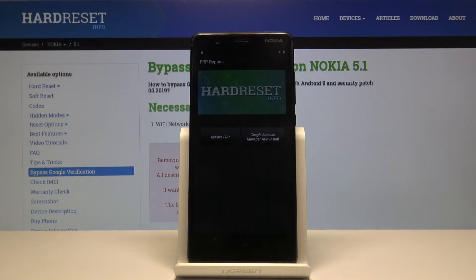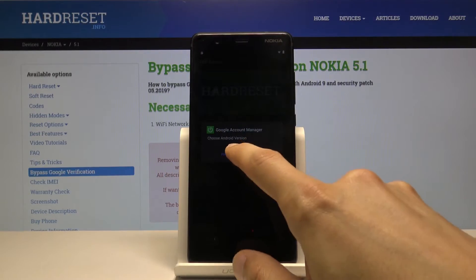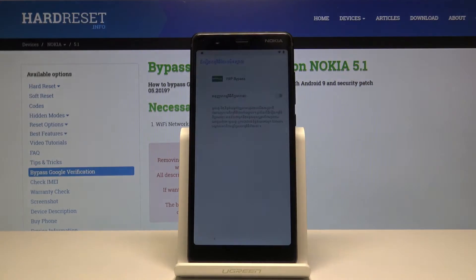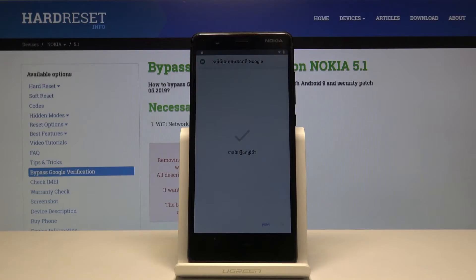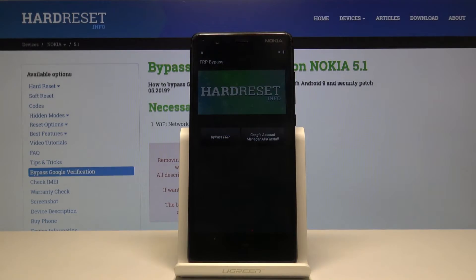We're now in the app itself. From here tap on 'Google Account Management APK Install.' Click on it and then choose version 6.0. Again, the option on the right — allow unknown sources, go back and we can now install it. This time we don't need to open it; just click 'Done' on the left side and we're back in the FRP bypass app.